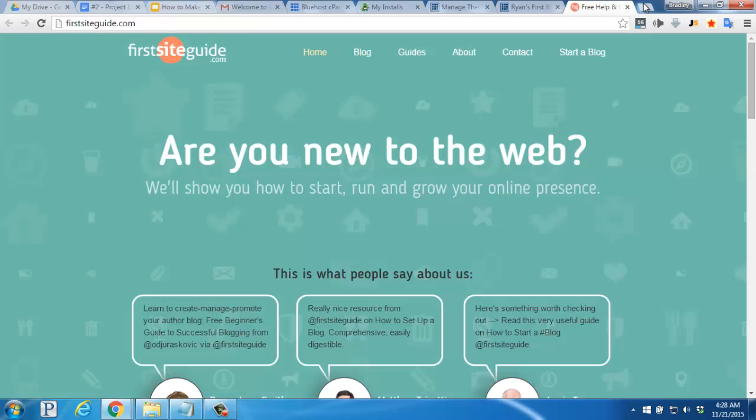Speaking of which, we have a bunch of helpful video tutorials and guides over on our website here, at firstsiteguide.com. We'd also be happy to help you out with any questions you might have, so feel free to contact us. Take care, and enjoy your new website.